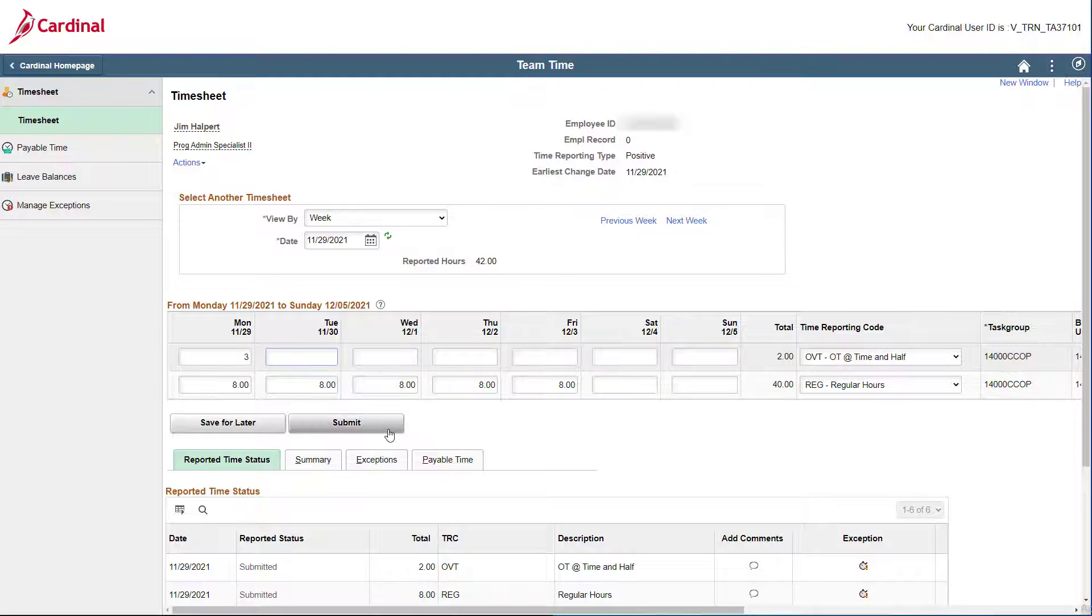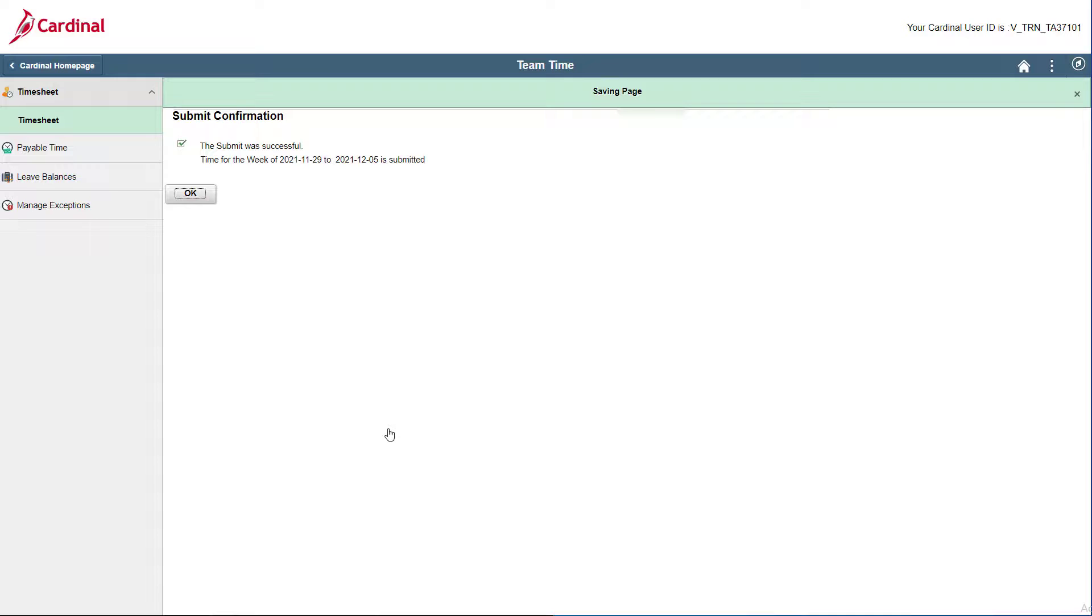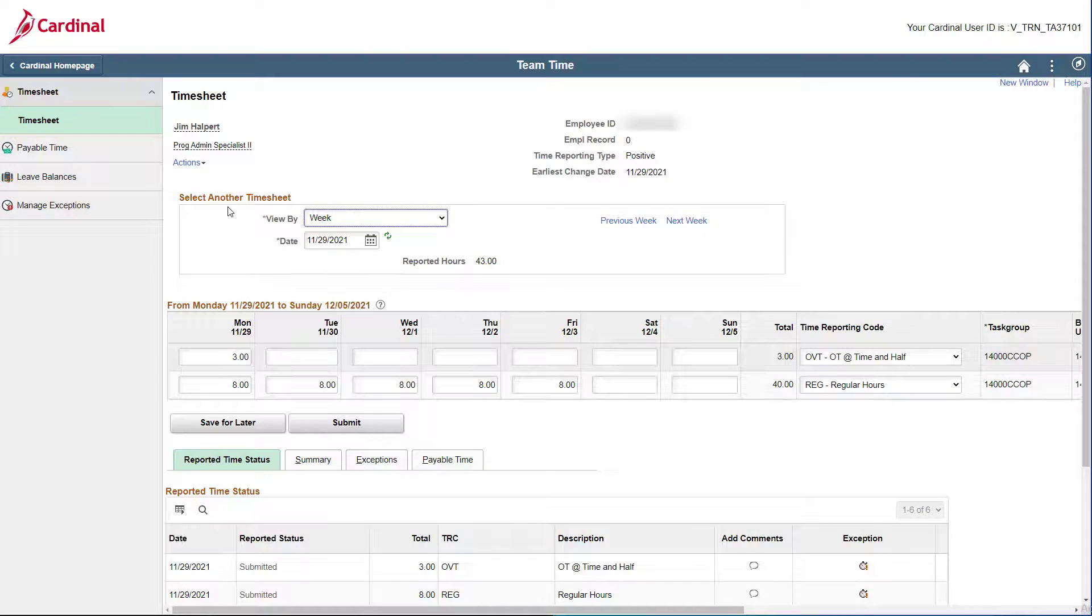Now just click Submit. Click OK on the Submit Confirmation page, and your timesheet will redisplay.